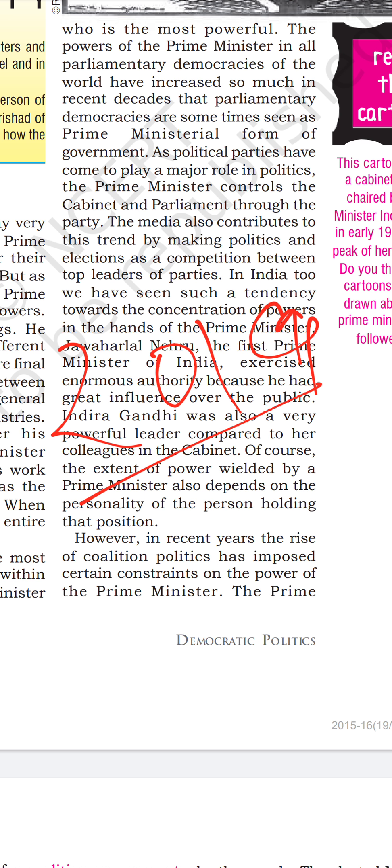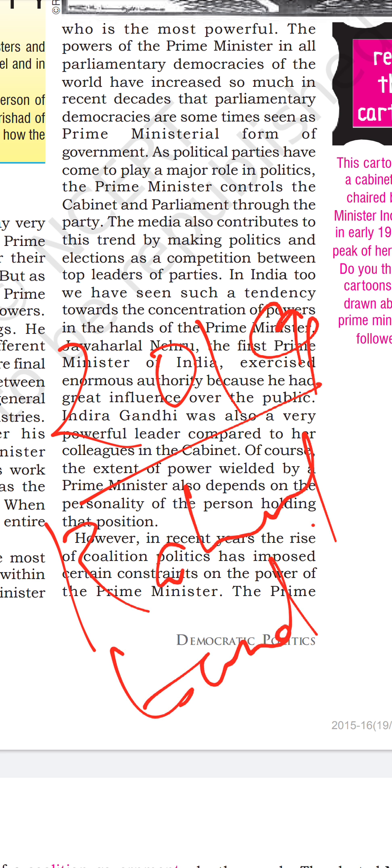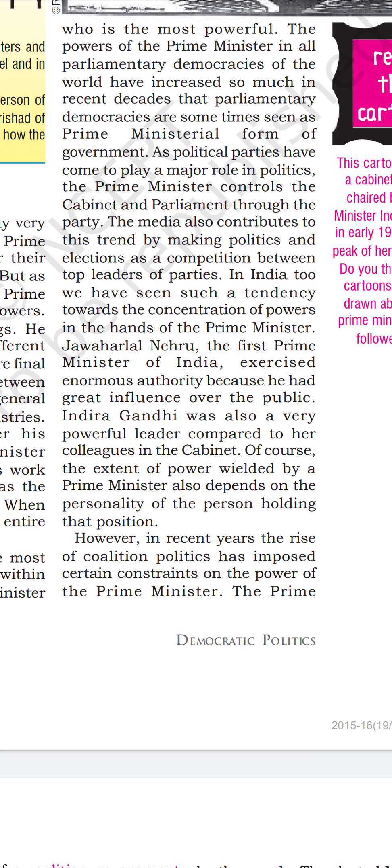Other parties are actually redundant nowadays. At the national level we talk about a multi-party system, but in practice we are only talking about BJP and Congress — no other national party has a major role to play, and even if they form a government it will be in coalition. In India too, we have seen a tendency toward the concentration of powers in the hands of the Prime Minister.